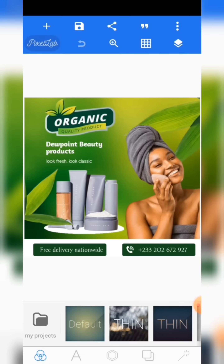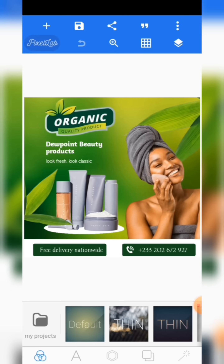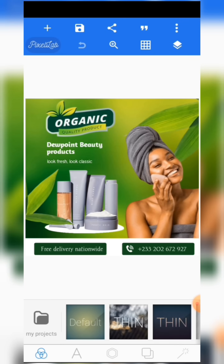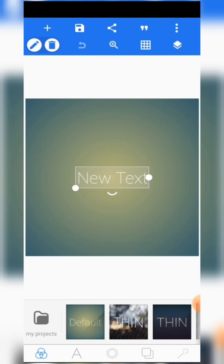Today in this video tutorial we are going to be learning how to design this amazing beauty product design here on Pixellab. Kindly take time and watch the video tutorial carefully. All the resources used for this particular design are going to be dropped in the description below, so kindly check through the description and get the resources to design this amazing flyer. Without wasting much time, let's start from scratch.